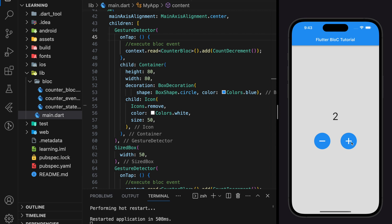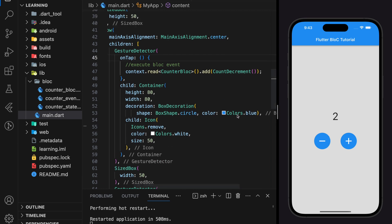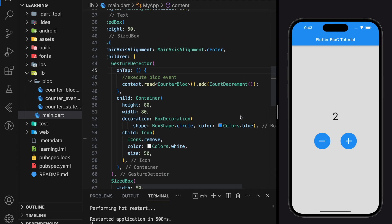This is how we use BLoC in our Flutter application. Here comes to the end of the tutorial. If you have any questions, feel free to comment below. Don't forget to like the video and subscribe to our channel. See you in the next tutorial.